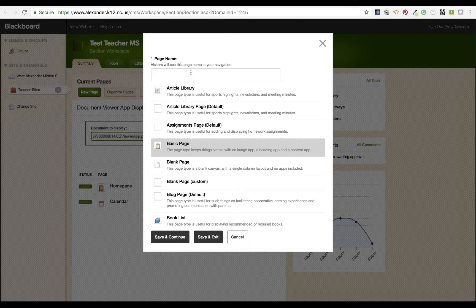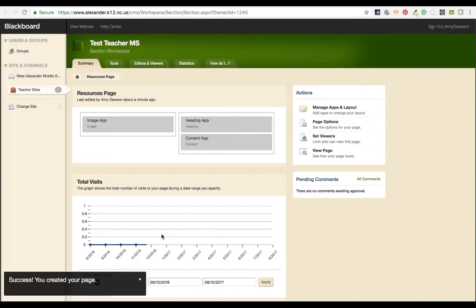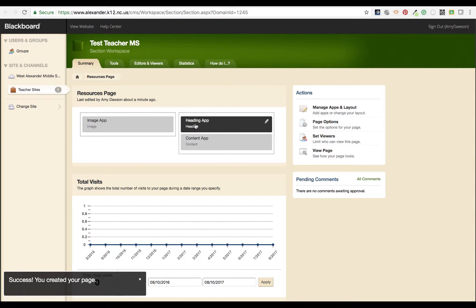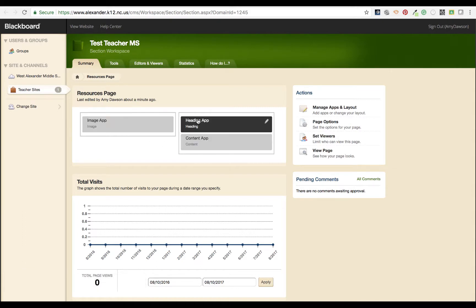Once you do, you need to add the name of your page and then save and continue. It already has a preset layout that you can change if you choose to, but this is the default for that particular page style.